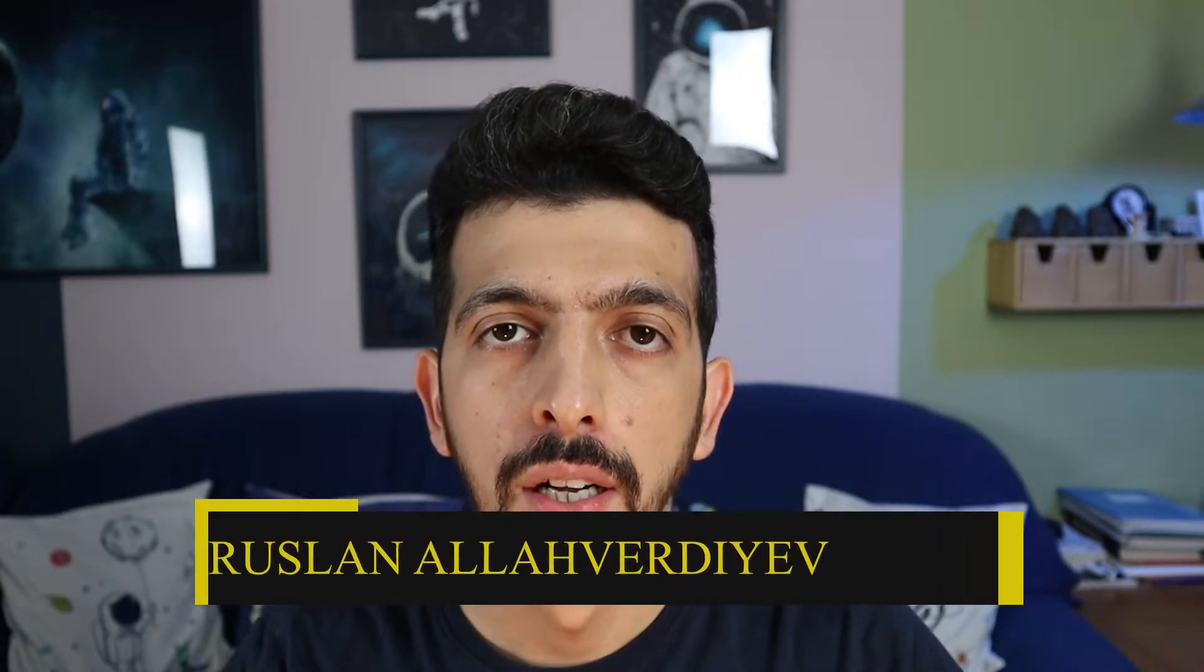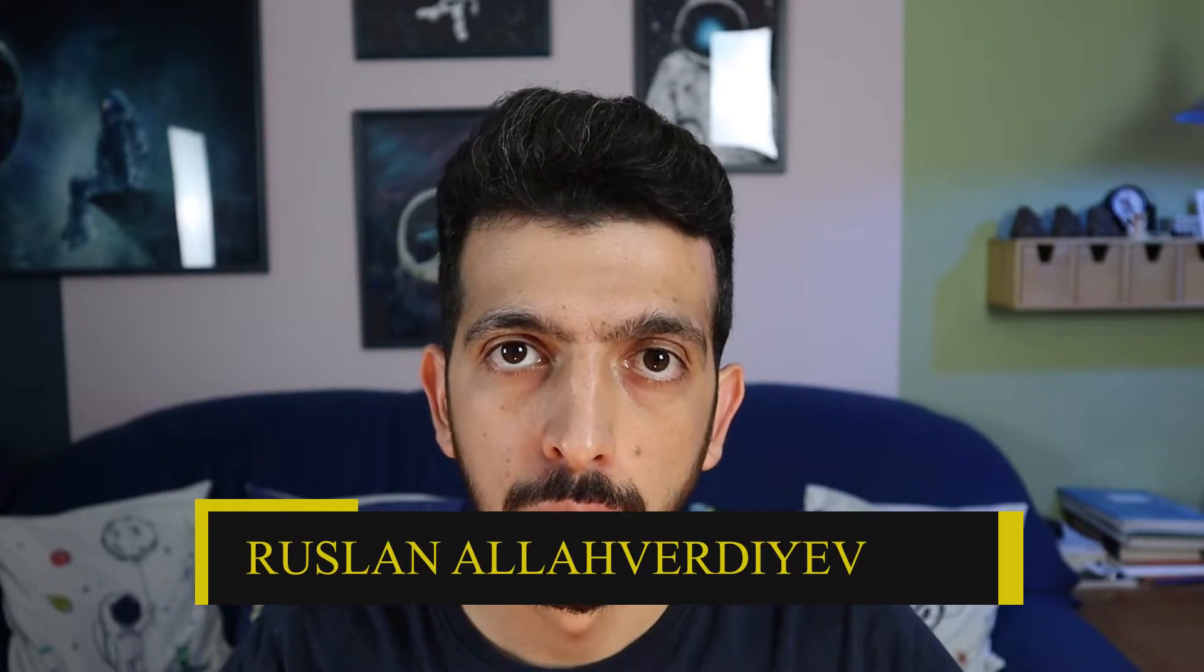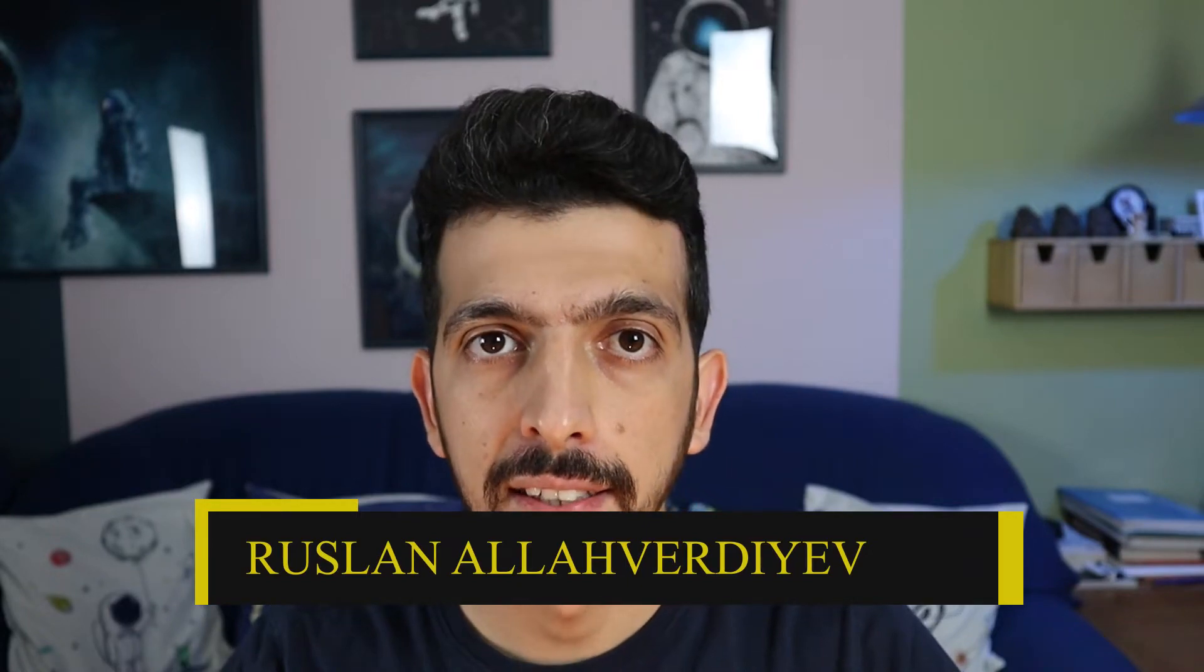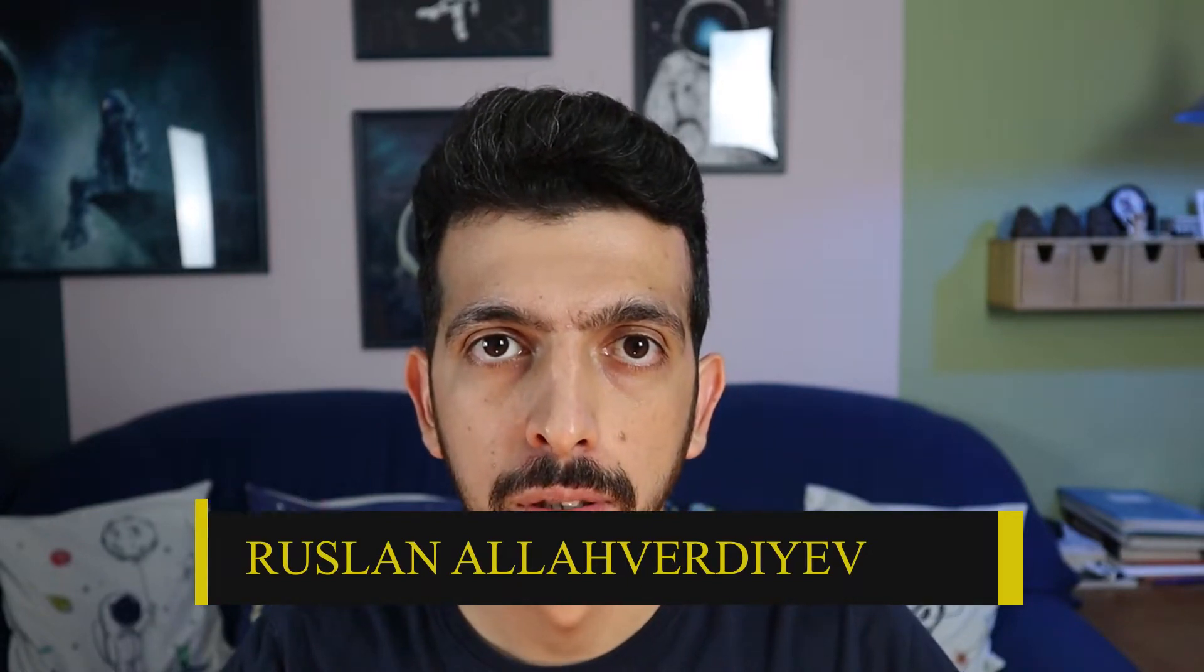You want to make a brand new YouTube channel? Then stay tuned, I'm going to walk you through step by step. Hi guys, I am Russano Laverdi. If you are new here, consider subscribing, so let's go.